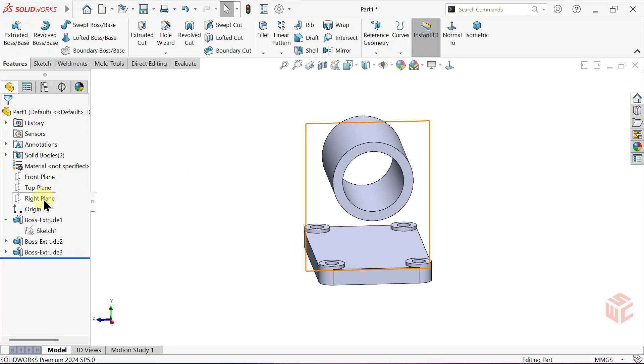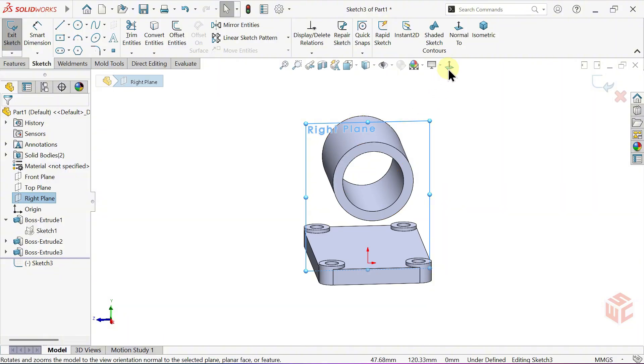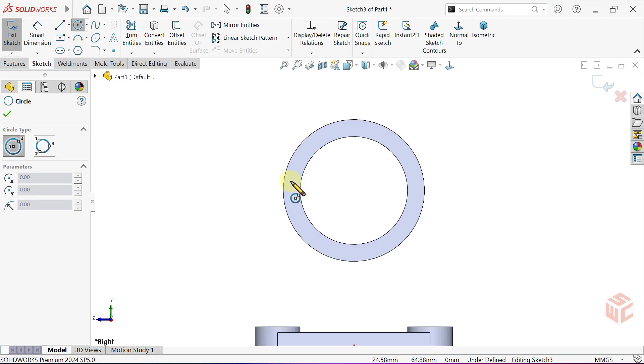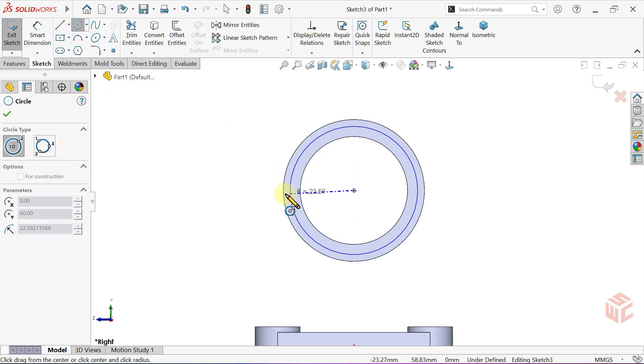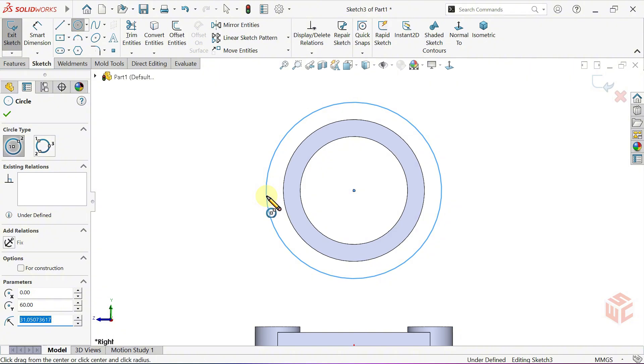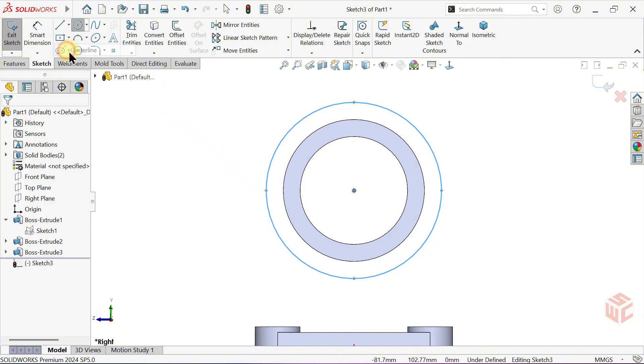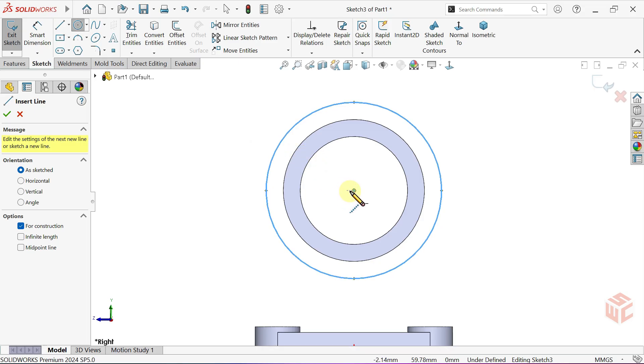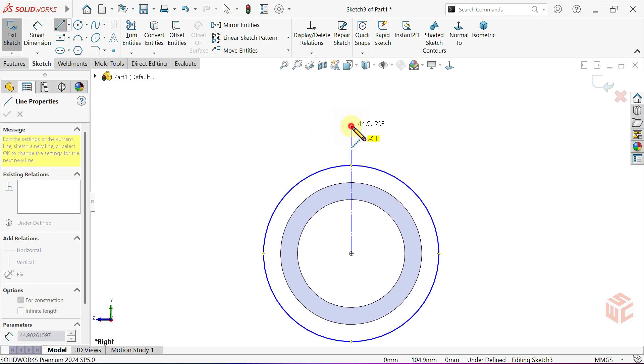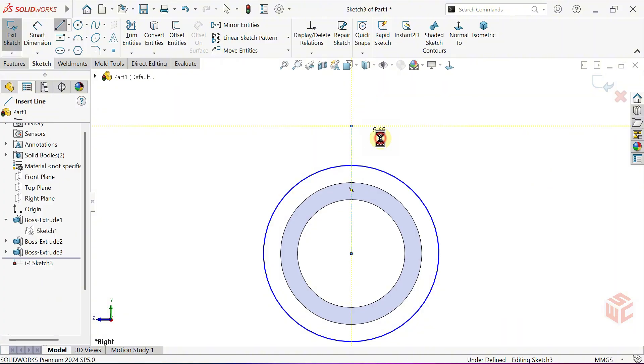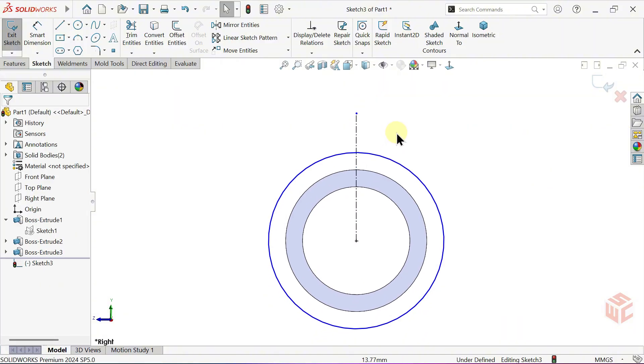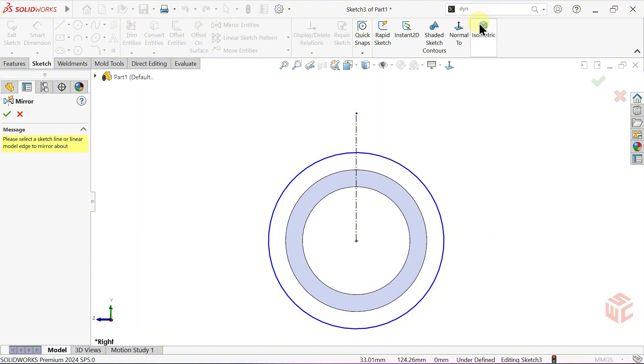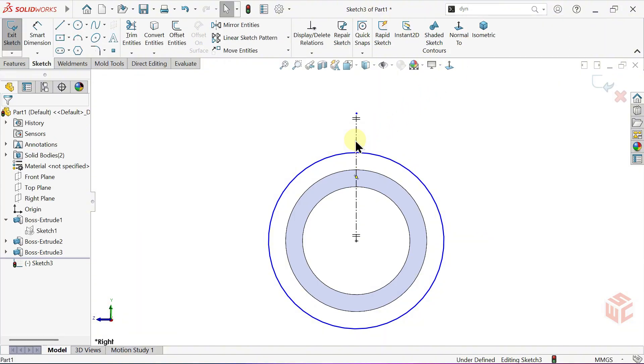Open another sketch on the right plane. Activate the Circle tool. Draw a circle from the center. Activate the Center Line tool. From the Search Commands box, activate Dynamic Mirror Entities. Dynamic Mirror Entities mirrors what you draw in real time across the selected center line. Select the center line as the mirror line.